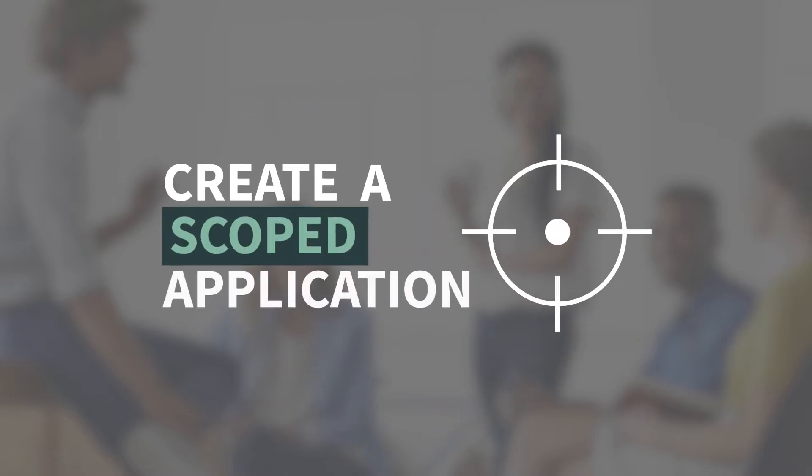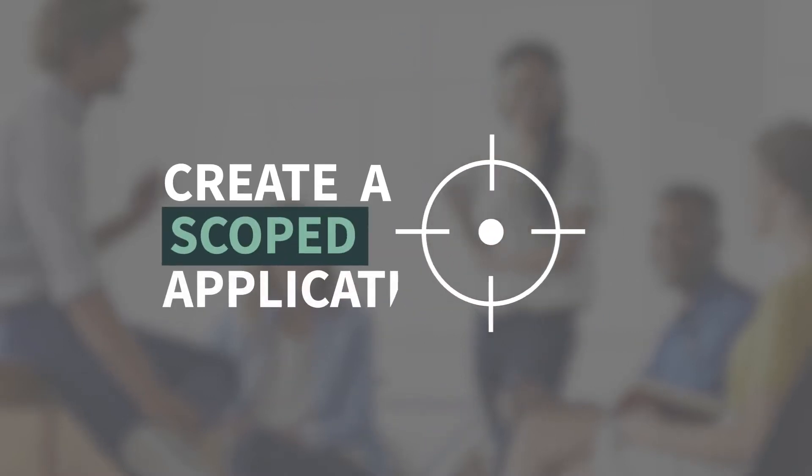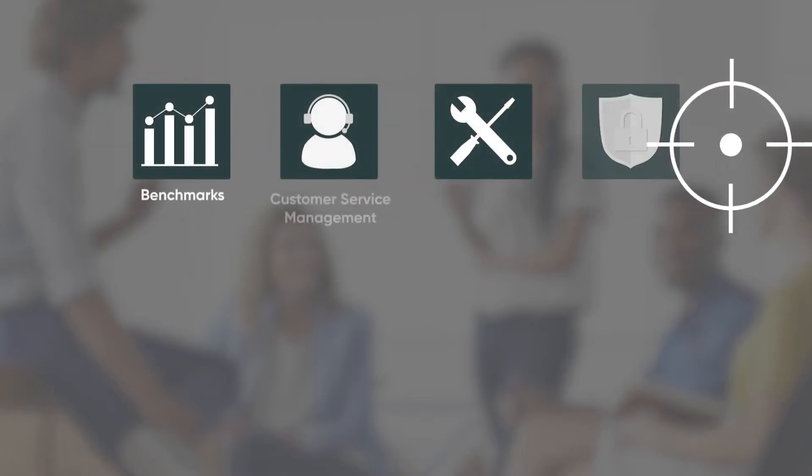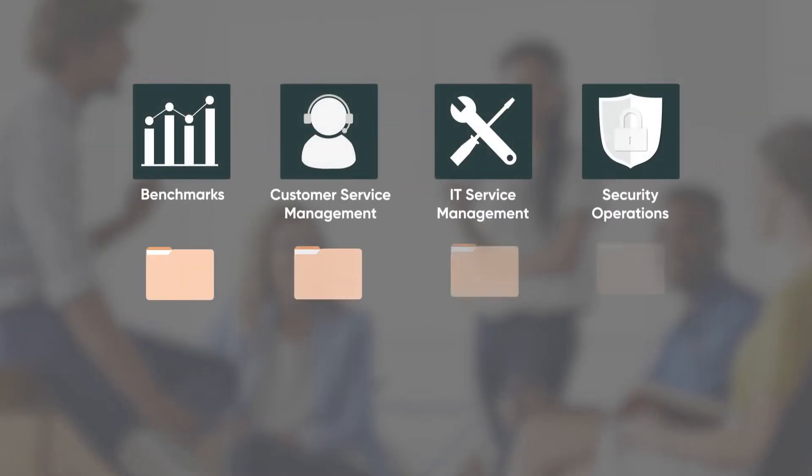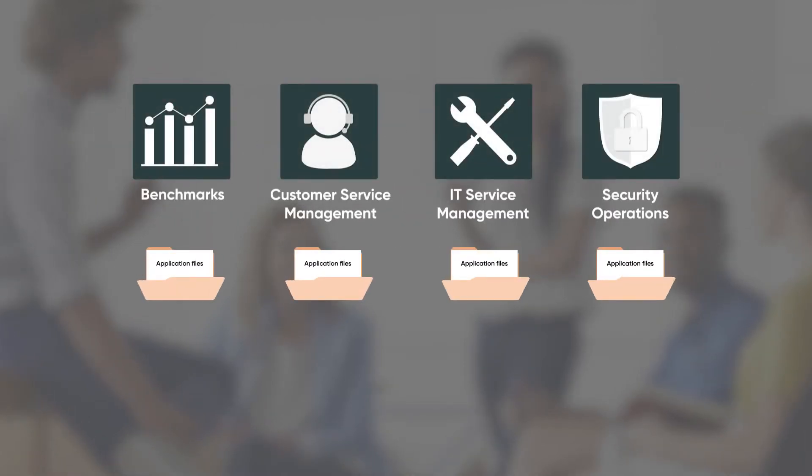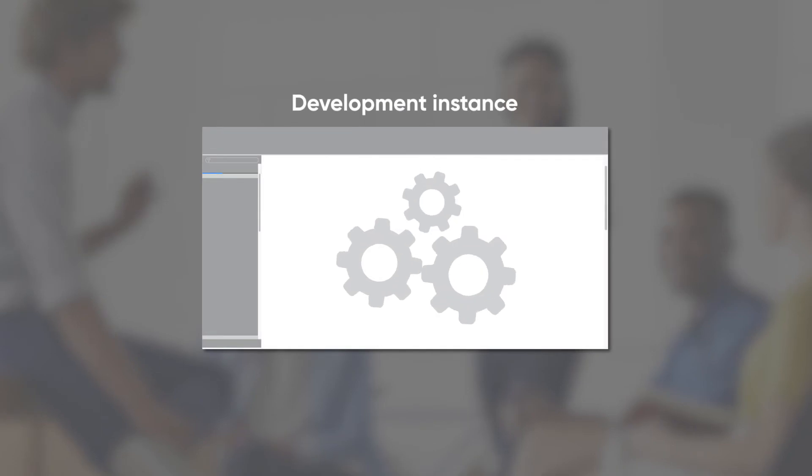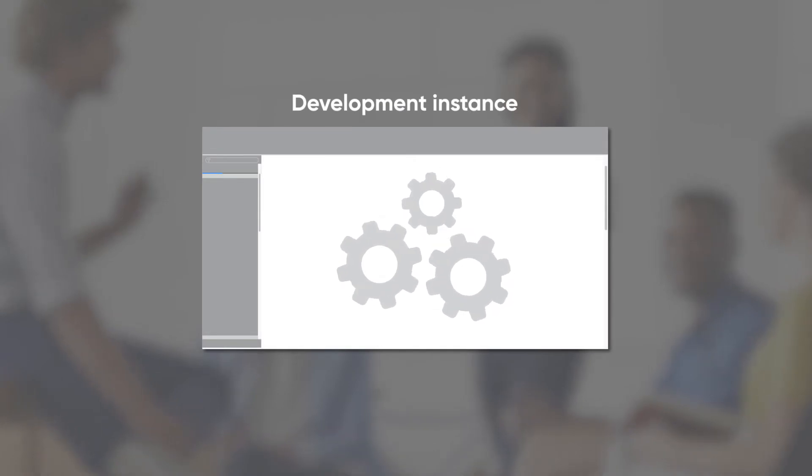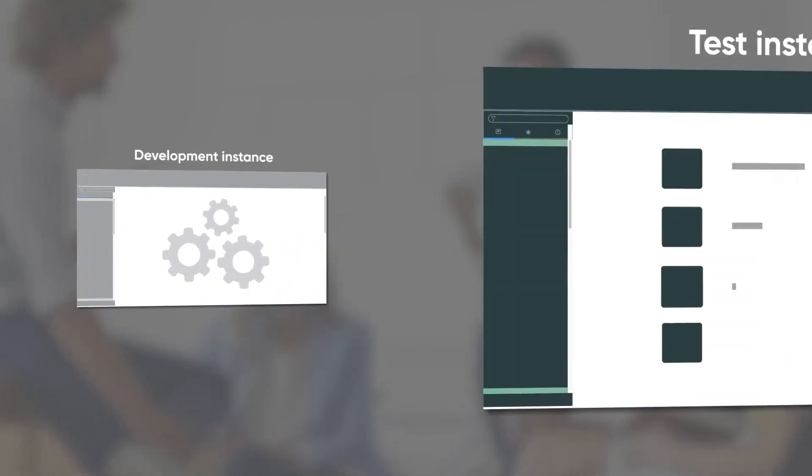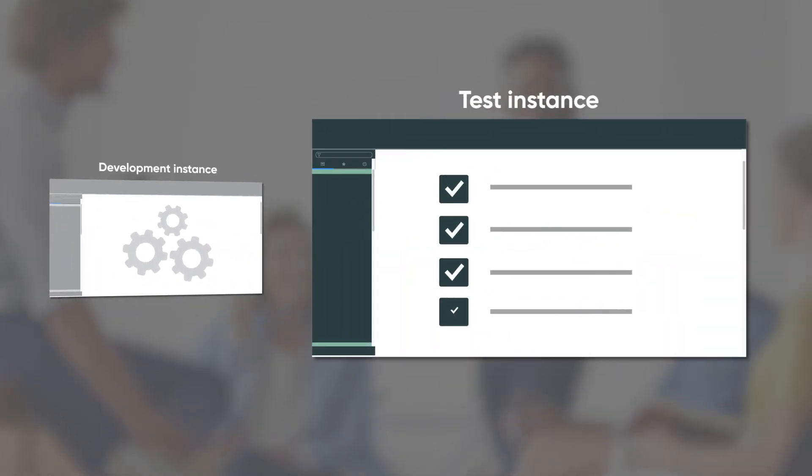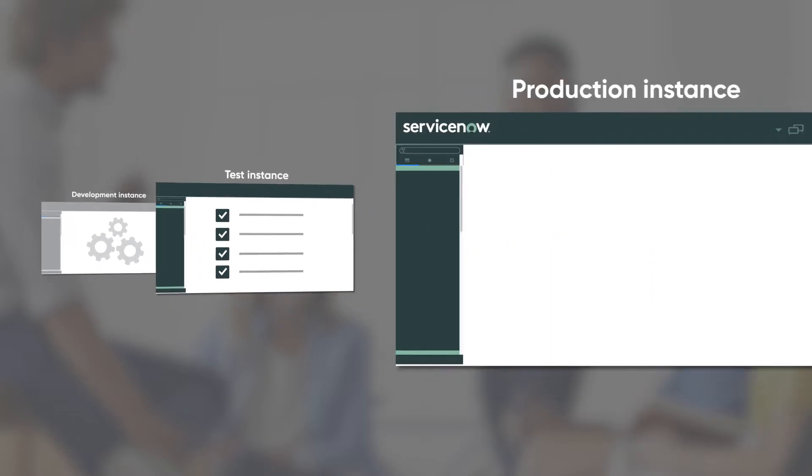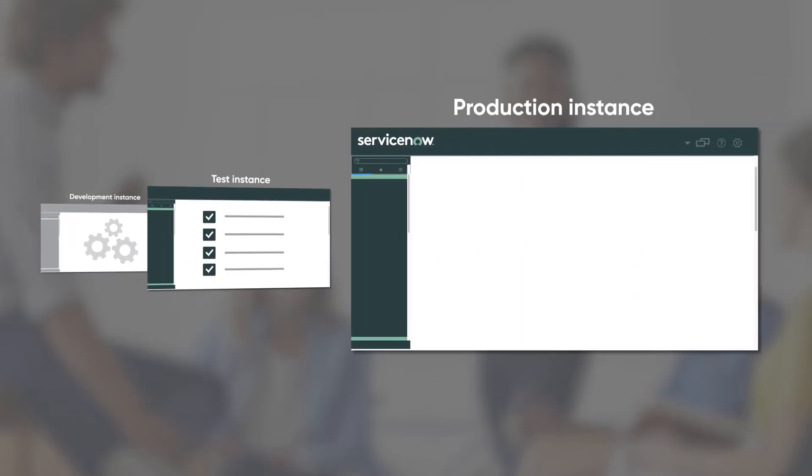The first step is to create a scoped application. Scope uniquely identifies an app and its components, which are application files. You can develop your scoped app right in a development instance and move it between development, test, and production environments.